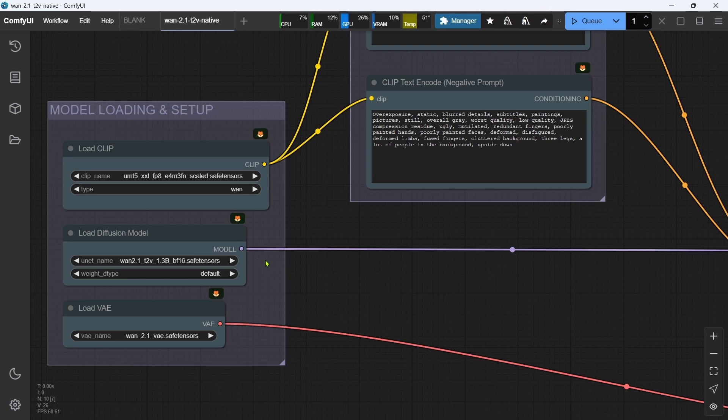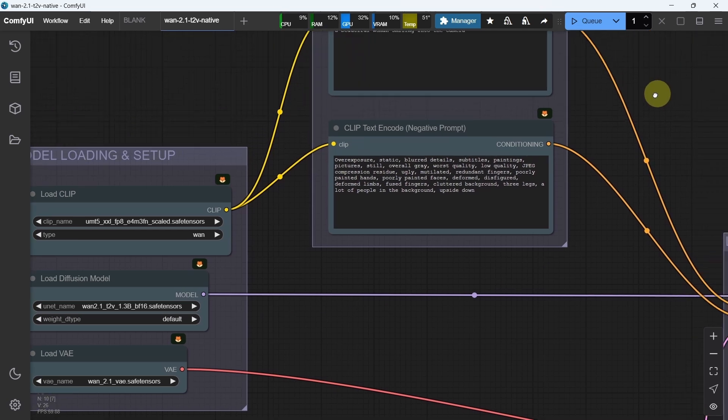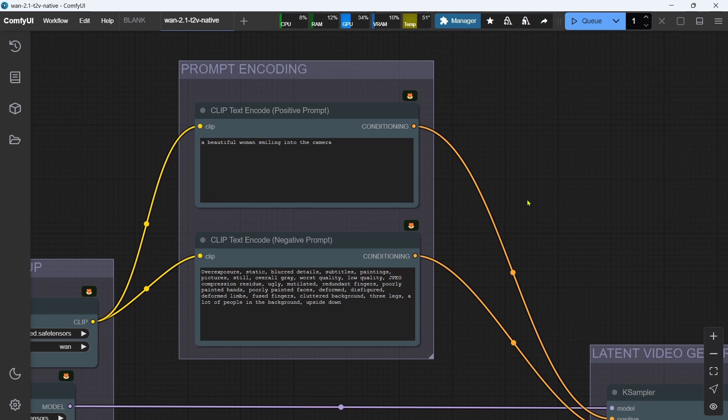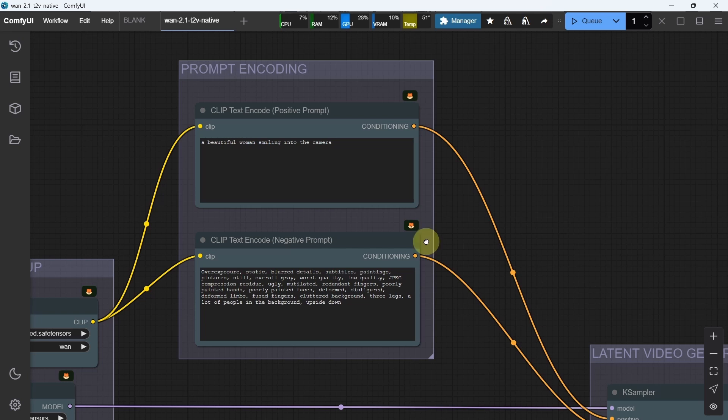Let's move on to the Prompting Coding group. Both nodes are pretty much self-explanatory. Just override the default text with your own positive text prompt in the top node and your own negative prompt in the bottom one. Through trial and error, I've found that providing a slightly more descriptive positive text prompt does work better, but if it's too long, I tend to get worse results.